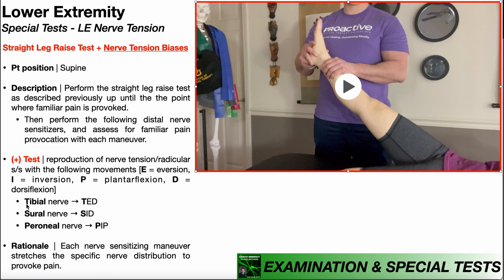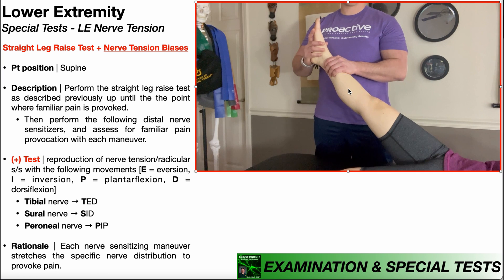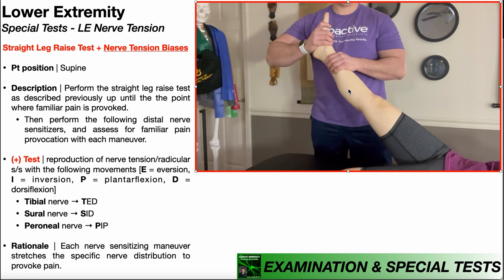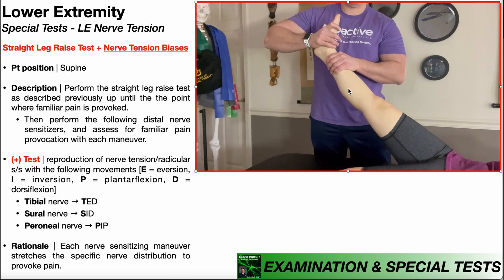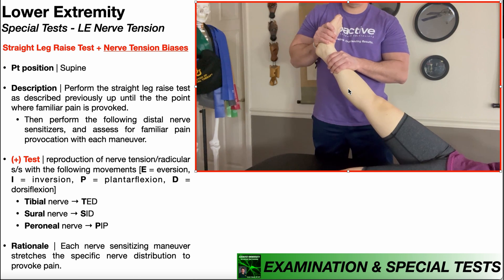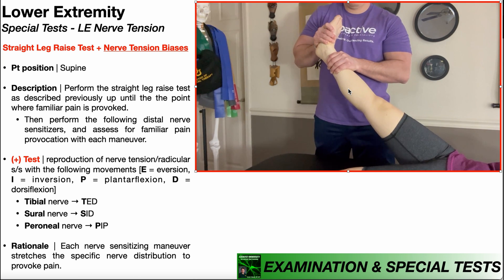First, to bias tension in the tibial nerve — Ted — I'm going to put the ankle into eversion and dorsiflexion. It doesn't matter what you do first; I'm actually going to put the ankle into dorsiflexion first, and then eversion. So Ted biases the tibial nerve.